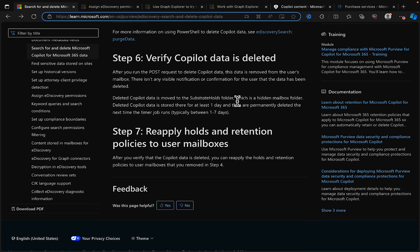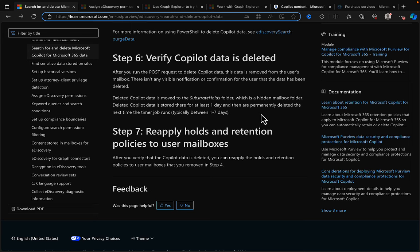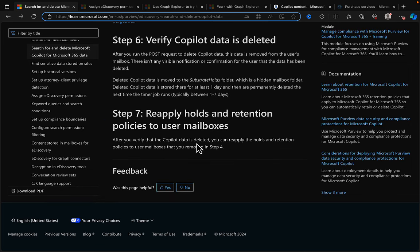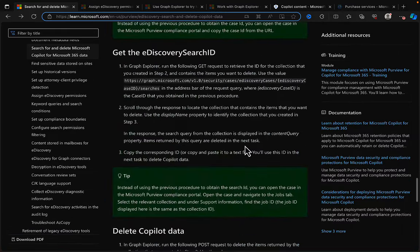Step 6: verify the Copilot data is deleted. After running the POST request, the data is removed from the user's mailbox. There's no visible notification or confirmation for the user. Deleted Copilot data is moved to the Substrate Holds folder — a hidden mailbox folder — stored there for at least one day, then permanently deleted the next time the timer job runs, typically between one and seven days. Once verified, the final step is to reapply the holds and retention policies to user mailboxes that you removed in step four.